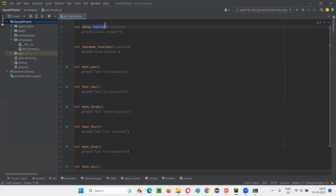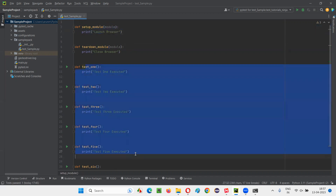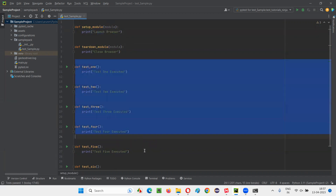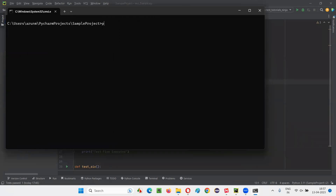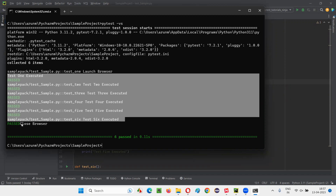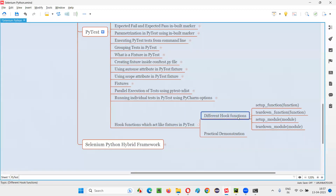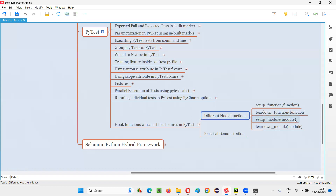So let me change setup_function to setup_module here, and inside the parentheses type 'module'. Here also write teardown_module, and inside the parentheses write 'module'. Now run this. Here, launch browser will happen only once before all the test functions get executed. After launching the browser, all the test functions will get executed. Then after all the test functions get executed, close browser will happen only once at the end. You can see clearly that launch browser happens only once, then all the test methods execute, and finally close browser happens.